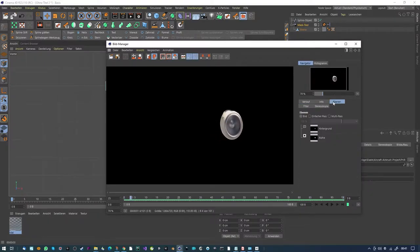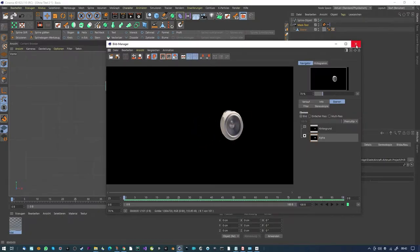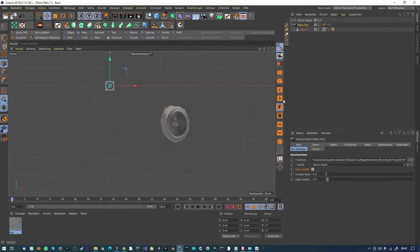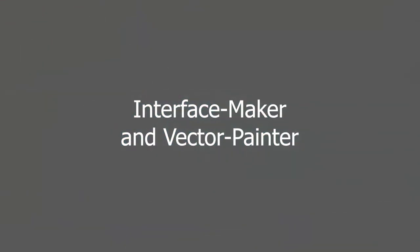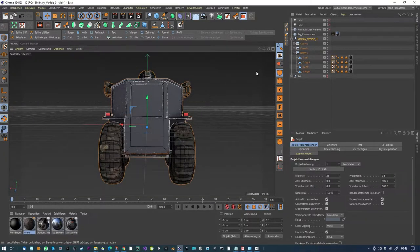We also have an alpha channel. Cinema 4D is now a compositor - what the heck is that! I want to show you another thing here.